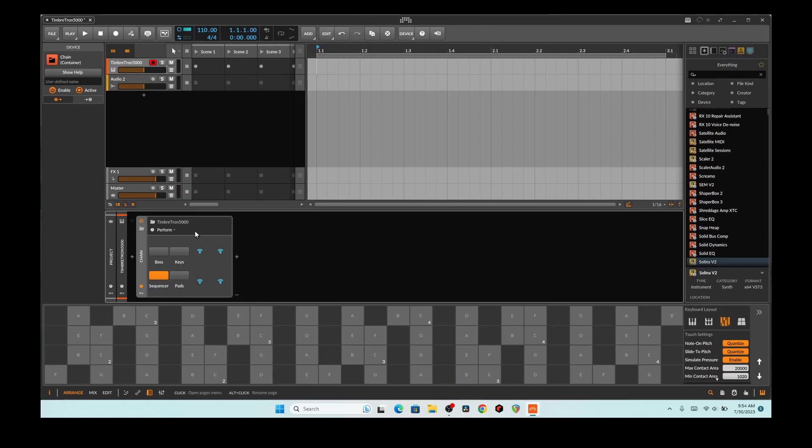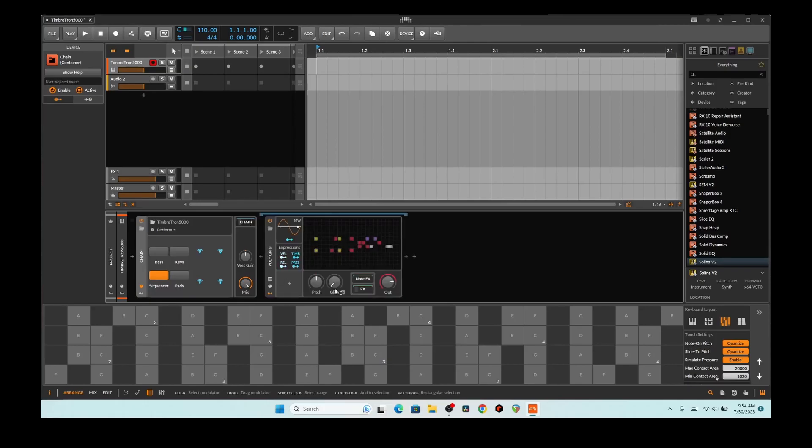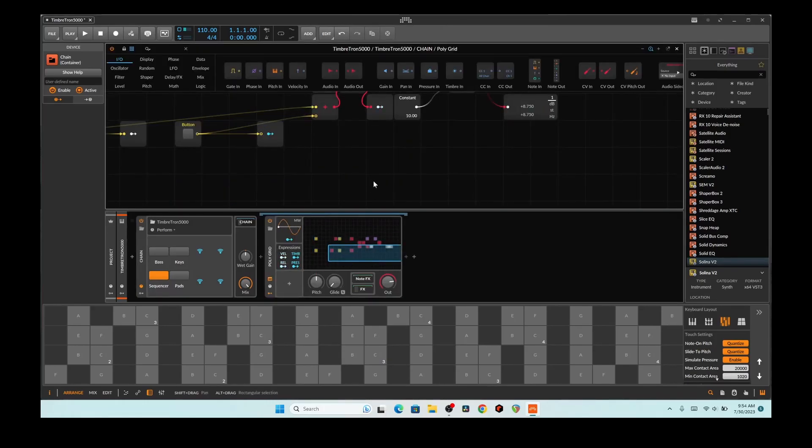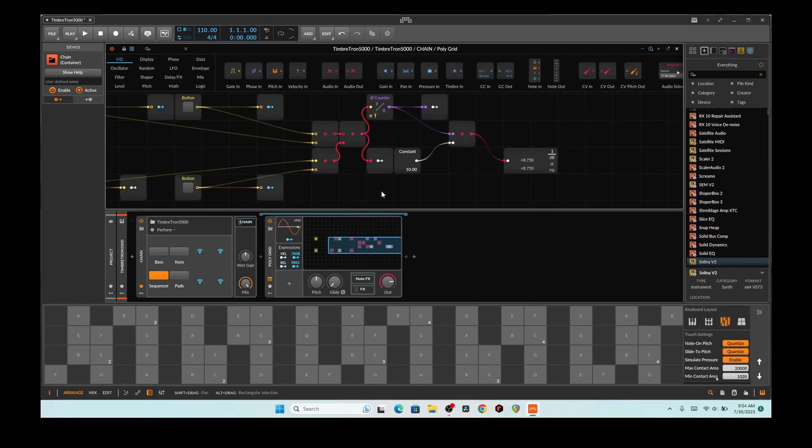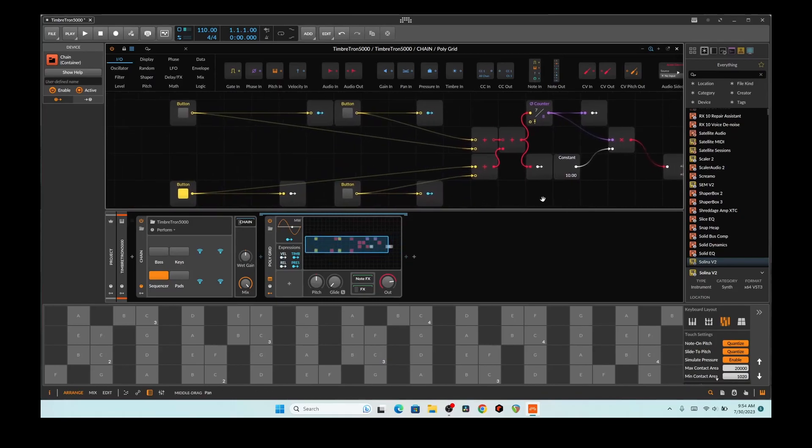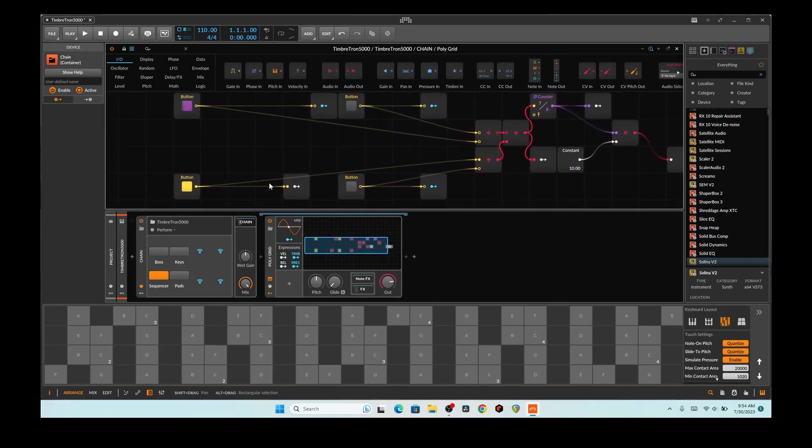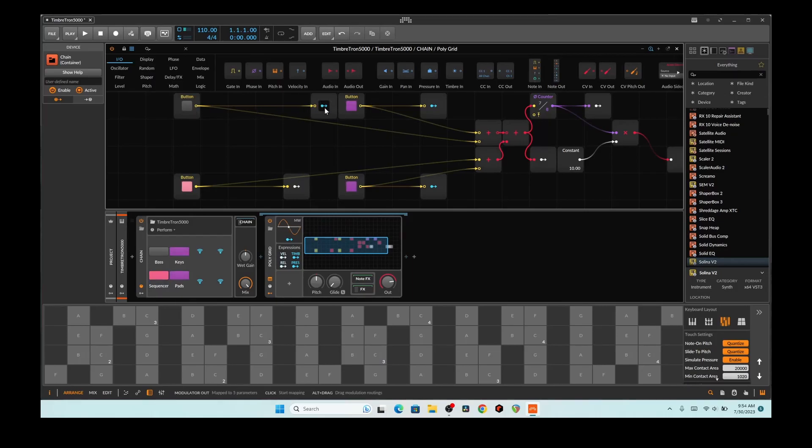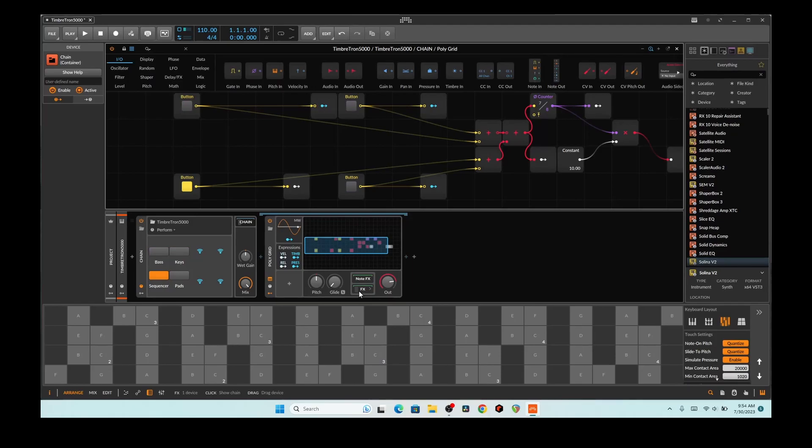All right, and now I want to show exactly how this thing is constructed. So this is a chain, and it's going into this polygrid. And this polygrid is kind of wickedly cool. So these buttons that I have on here are tied to these buttons here, and these buttons go straight into these modulators.